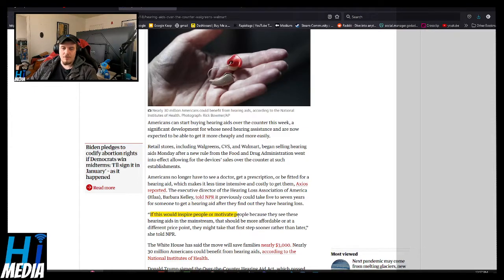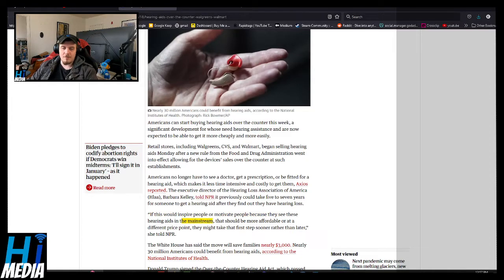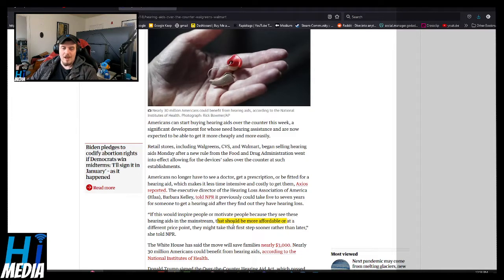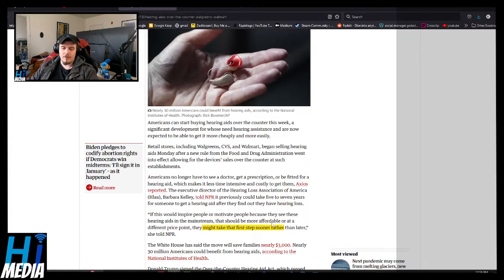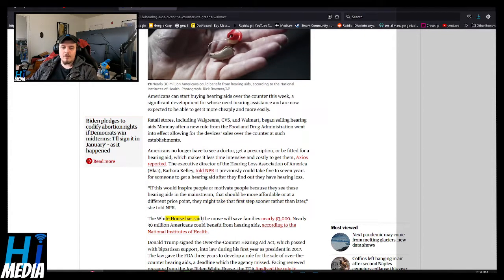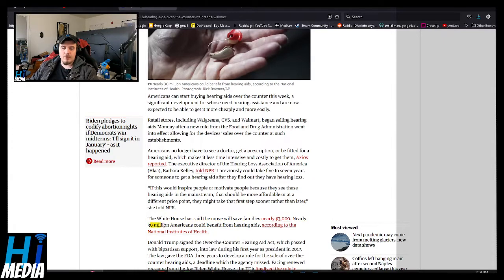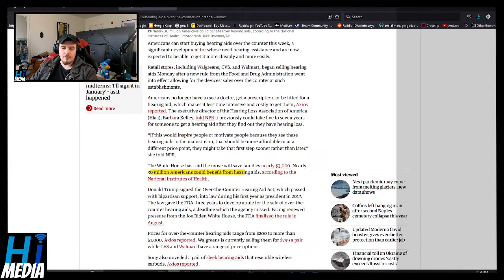If this would inspire people or motivate people because they can see hearing aids in the mainstream, then that should be more affordable or at a different price point. They should take the first step sooner rather than later. The White House says the movement will save families nearly three grand. Nearly 30 million Americans could benefit from hearing aids, according to the National Institutes of Health.